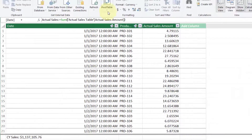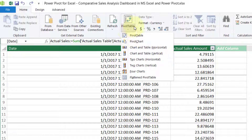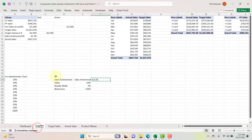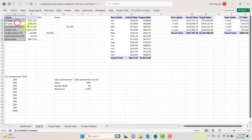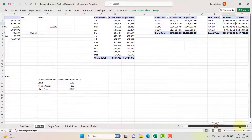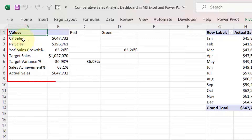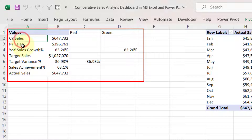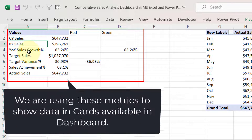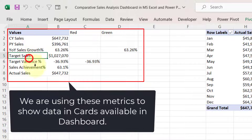Once calculations are done, we insert a pivot table and select the support sheet as the destination, so all pivot tables are created in the support sheet. In the support sheet, we have four different pivot tables. The first pivot table is a summary of all metrics: current year sales, previous year sales, year-on-year sales growth percentage, target sales, target variance percentage, sales achievement, and actual sales.